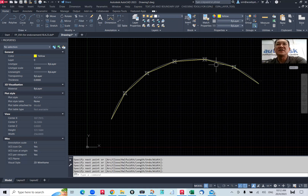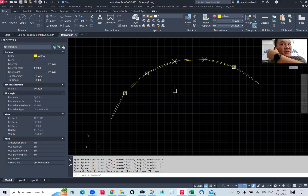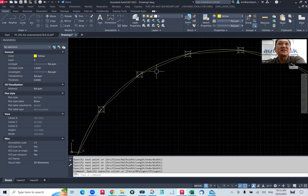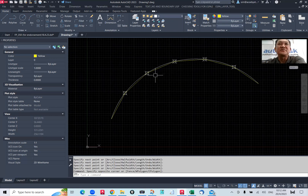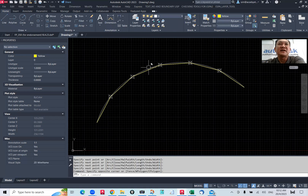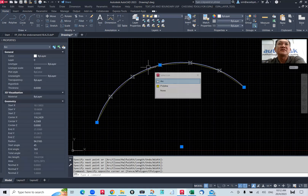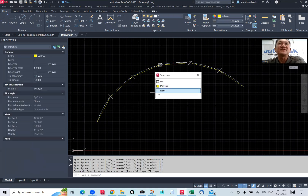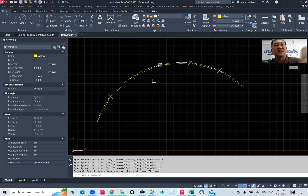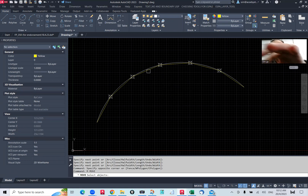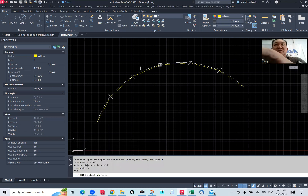So I got a polyline in yellow color which is representing the arc. This is how you convert the arc to a polyline. That's one method. Now let me show another method — let me copy this arc and move it away.